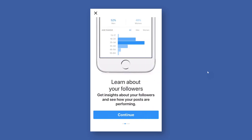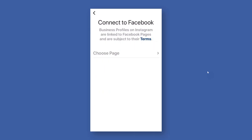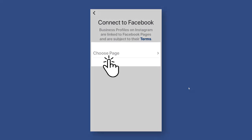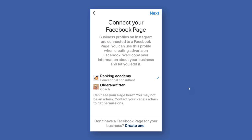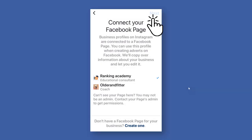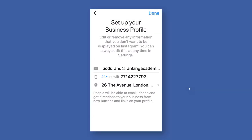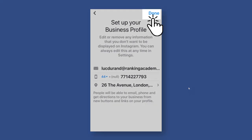You will go through a series of screens that give you more details about the advantages of switching to a business profile. Continue until you get to the last screen where you will be asked to connect to your Facebook business page, if you have one. I'm going to tap on the 'Choose Page' option, which brings up the various business pages available within my Facebook account. I'll choose Ranking Academy, click next, and confirm my details including my email address, phone number, and the address of my business.